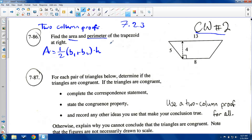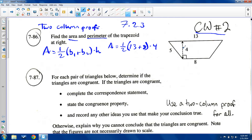Going back, let's plug these values into the formula. If B1 is 13 and B2 is 8 — it doesn't matter which you choose as long as you stay consistent — times 4. Remember your height is the line drawn perpendicularly to your bases. 4 times 21 is 84, and half of 84 is 42 square units.